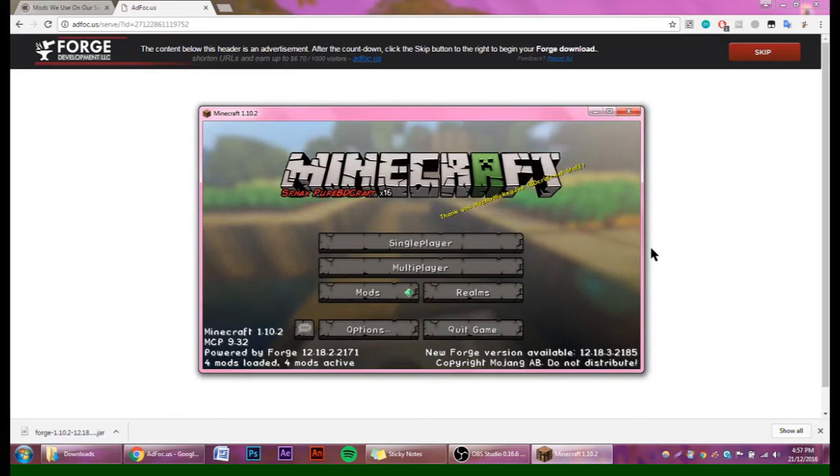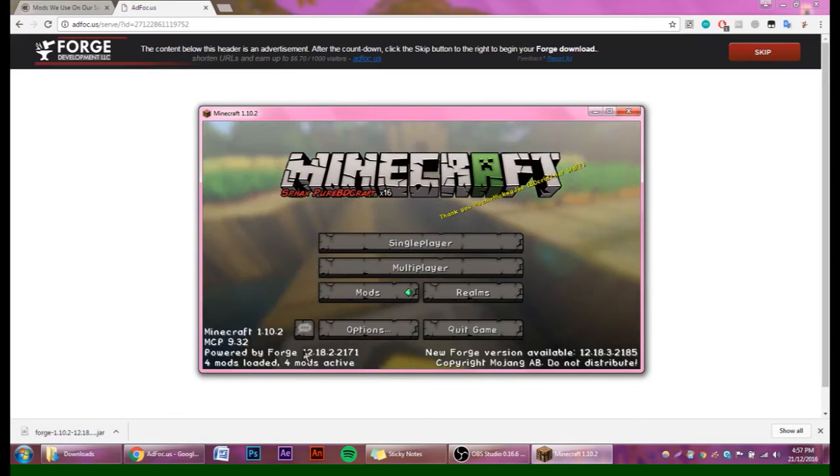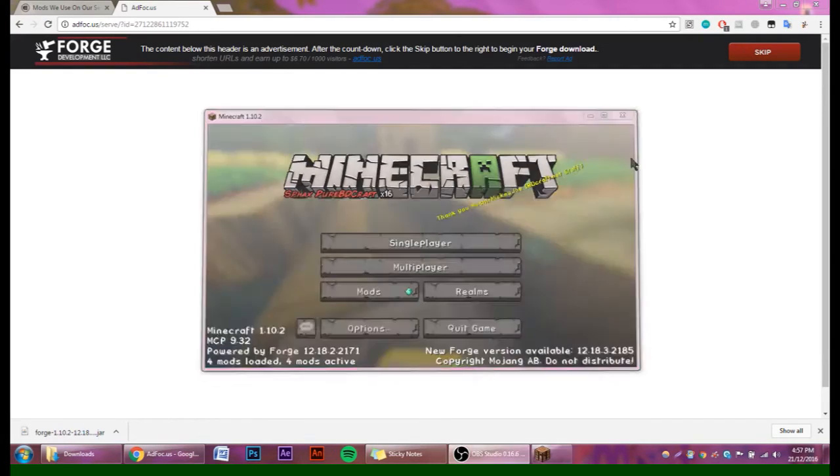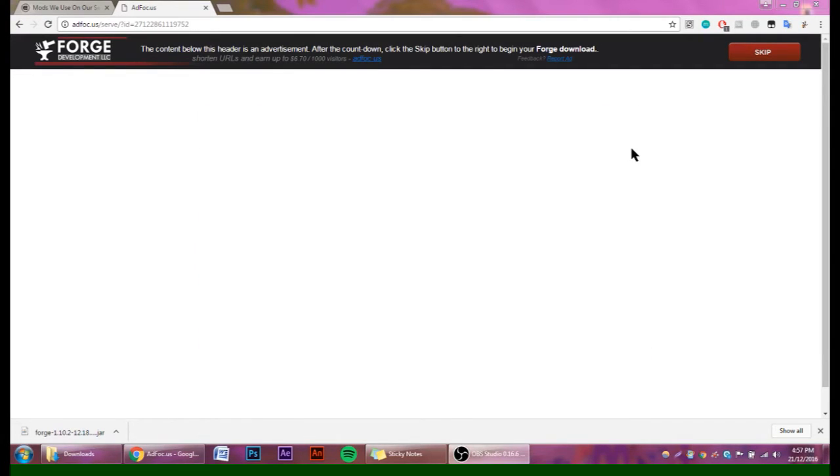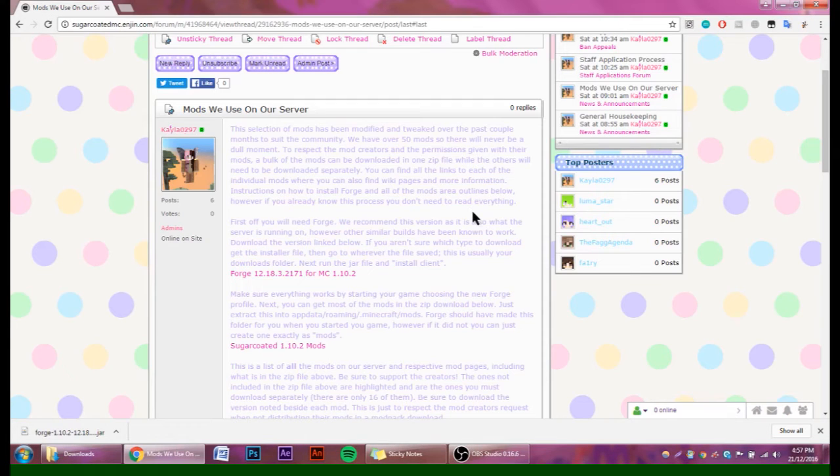Now that we know this is working, you can simply close that down, and now we're going to move on to all of the mods that we have.